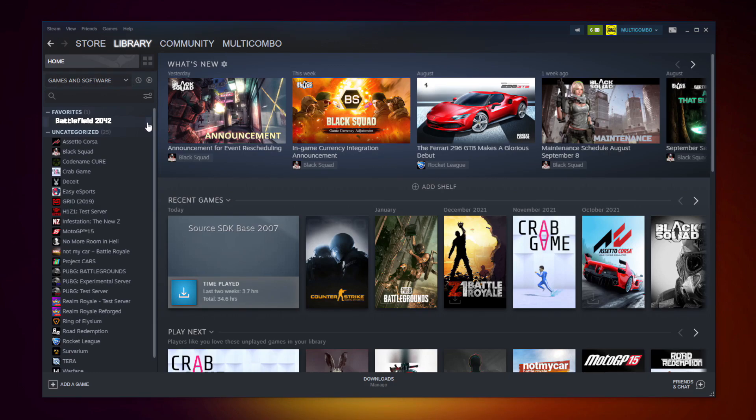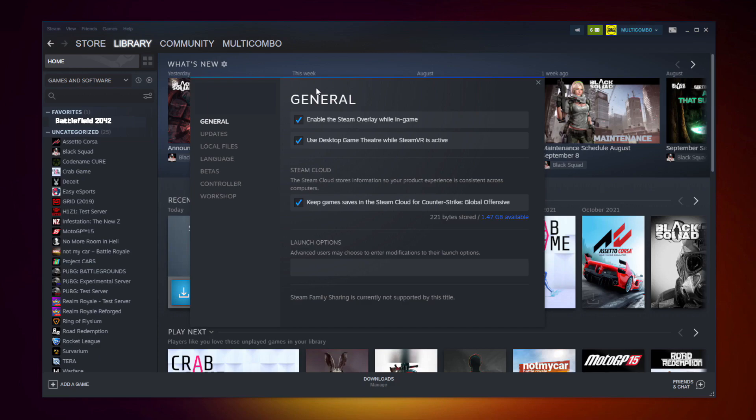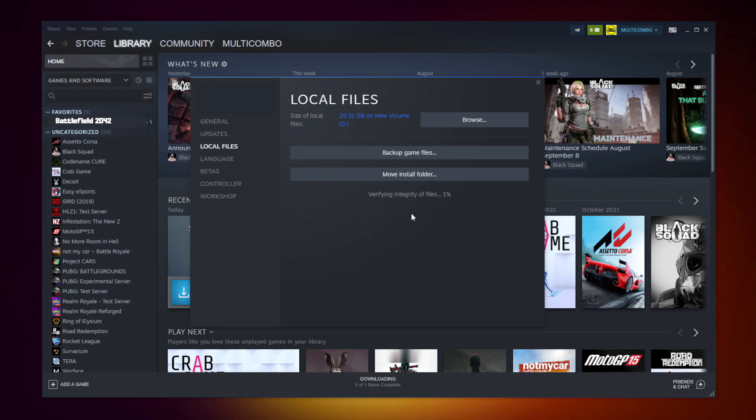Right click your not working game and click properties. Click local files. Click verify integrity of game files. Wait. After complete.